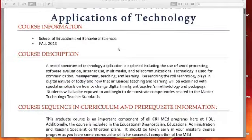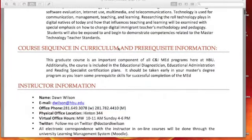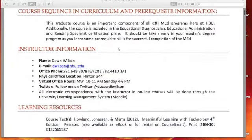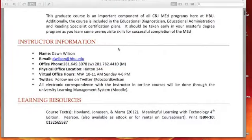You will see the syllabus document linked in Learning House, so if you want to open that you can, or you can just watch this video and then open it and save it to your computer for future reference.